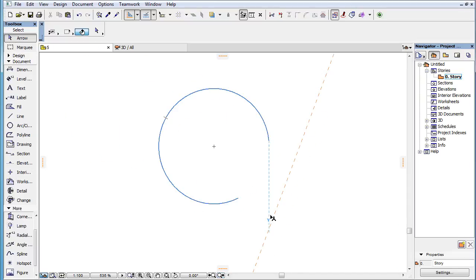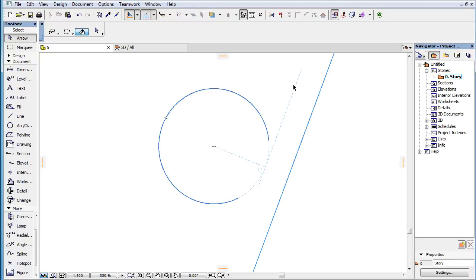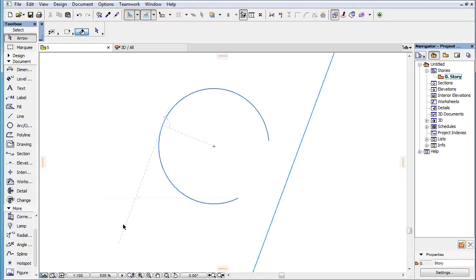When an arc and a guideline are both marked as snap references, the following temporary snap guides are offered. Either of the two possible tangent lines to the snap reference arc or its extension circle that are perpendicular to the snap reference guideline.